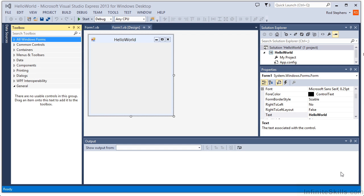In this lesson, I'll show you how to create and arrange controls. One of the best features of Visual Studio is the way it lets you create user interfaces almost effortlessly. To do that, you need to place controls on forms.